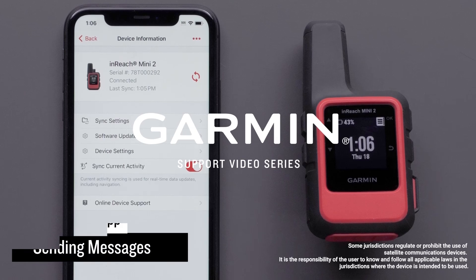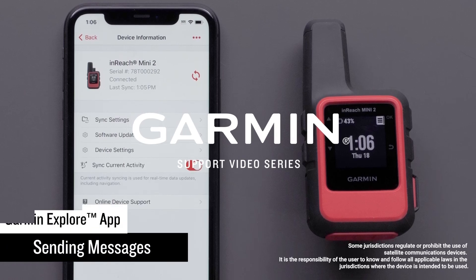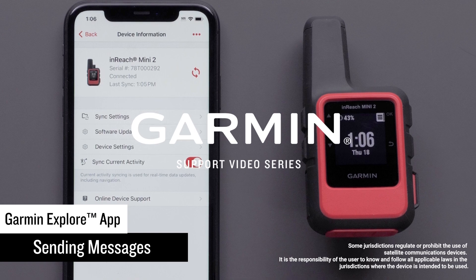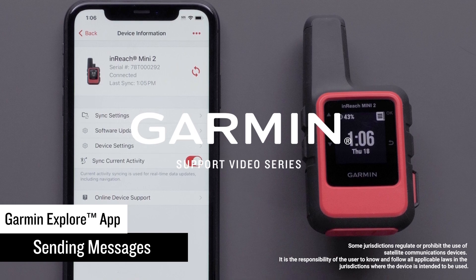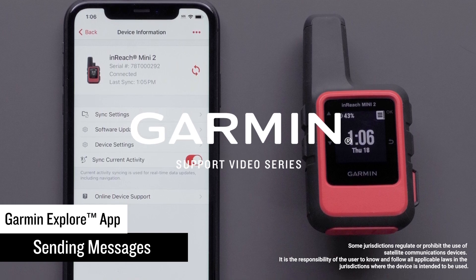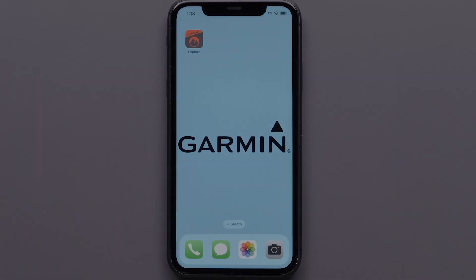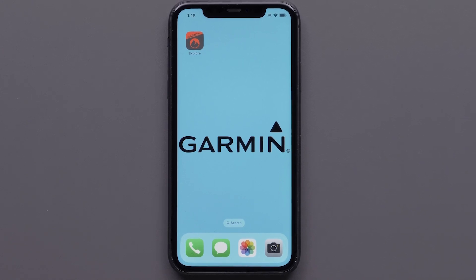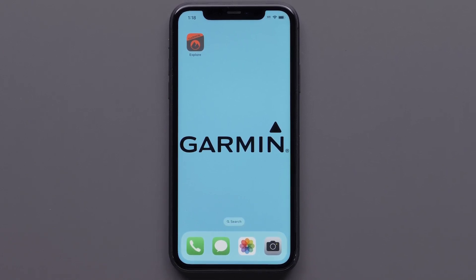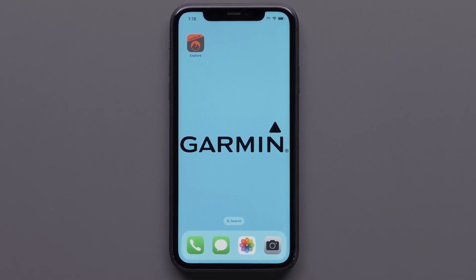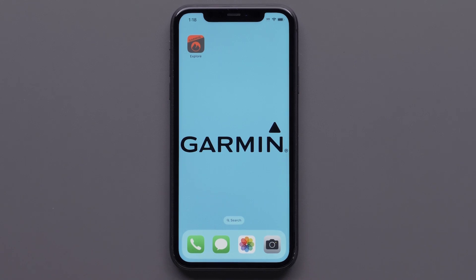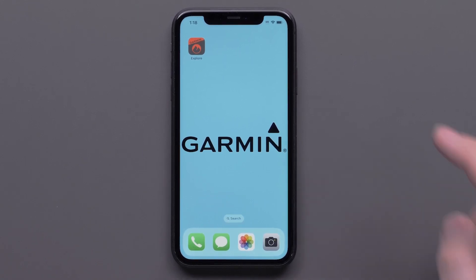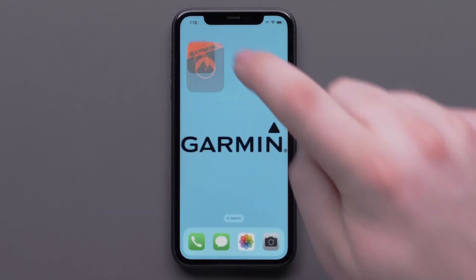Today we're going to show you how easy it is to send a message using the Garmin Explore app when it's paired to an activated Garmin inReach device. The Explore app makes it much easier to send and receive messages by using the keyboard on your compatible mobile device. Let's open the Garmin Explore app and see just how simple it is.